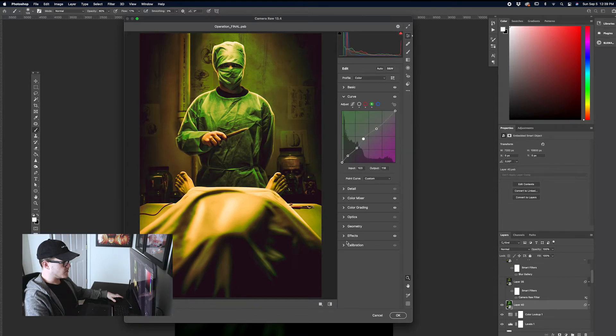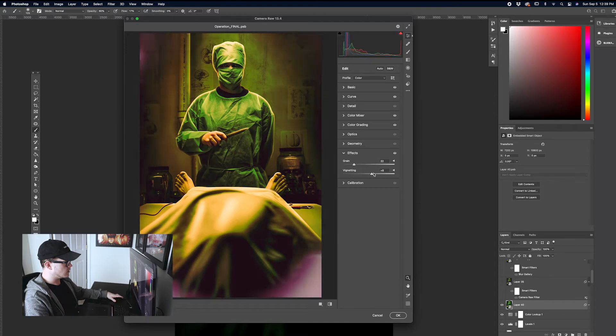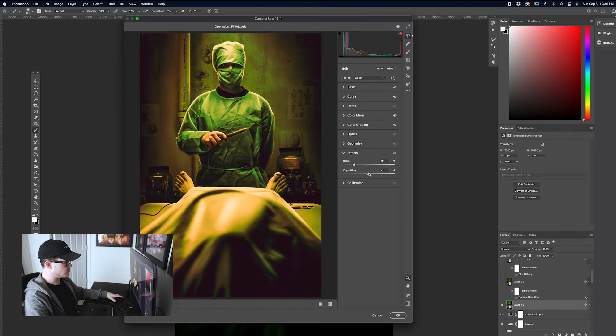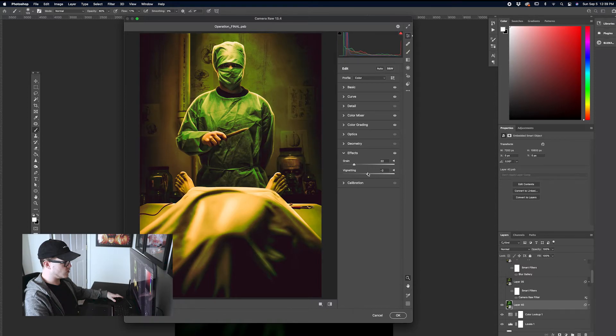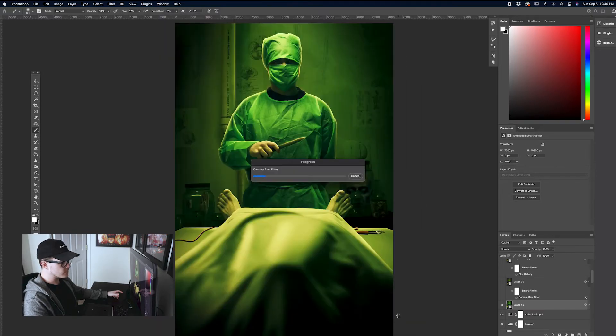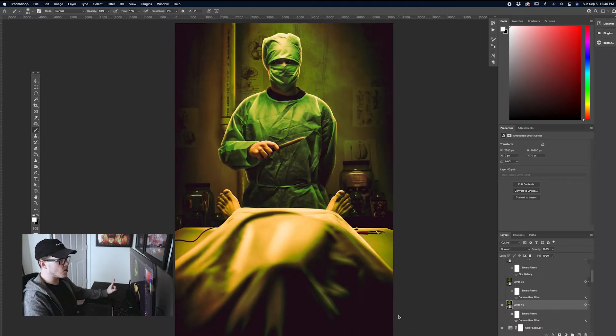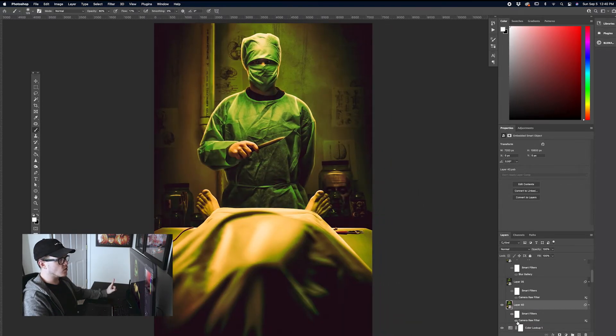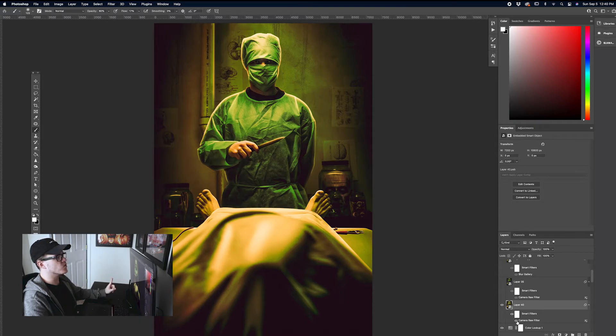There's different effects. Vignetting. So you can push that darkness just a little bit more around the edges if you want. You can throw in some extra grain. It's going to run the camera raw. And because we made it a smart object, you can then go turn it on and off. Look how much more cinematic this looks.